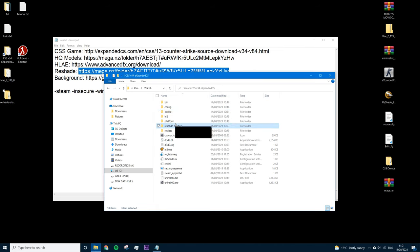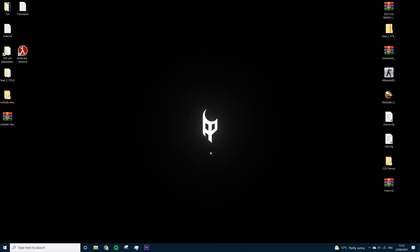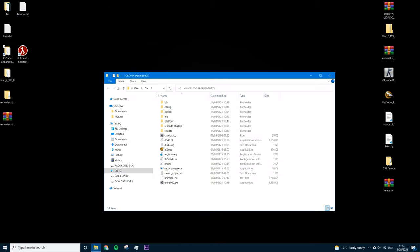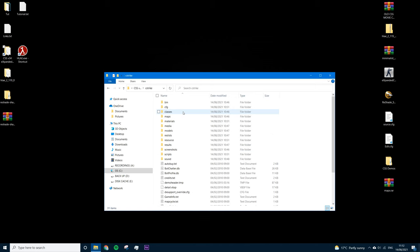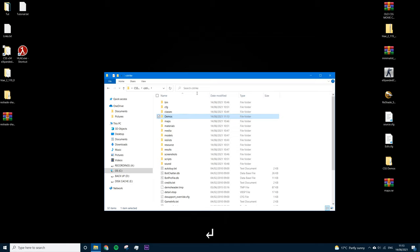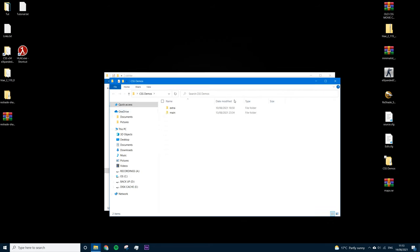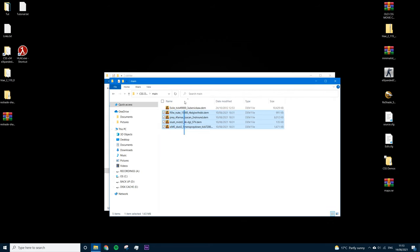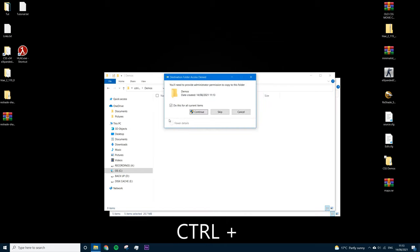Once inside the game we'll show how to navigate to the preset. Now that the game, HLE, and ReShade are installed, we'll get set up to start recording. Open your CSS Expanded folder, navigate to C Strike, and create a new folder called 'demos'. I'm using the AMC demos since they're the most well-known at the time of recording. Copy the main demo files, go into the demos folder, and paste them in.